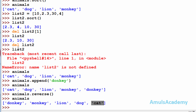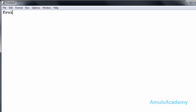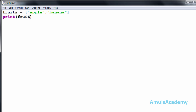Now we will see one example covering all six operations. First we create a list named fruits containing apple and banana, and print it. The first operation is replace — I want to replace banana with grapes, so I mention index 1 and assign grapes, then print the list.